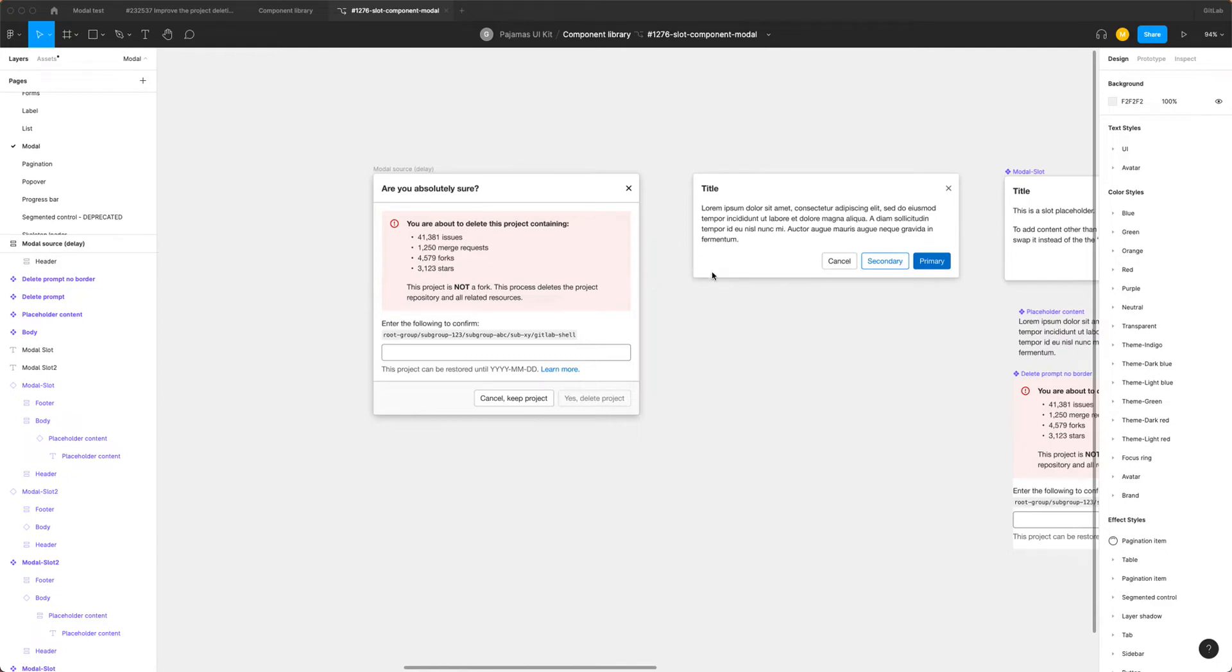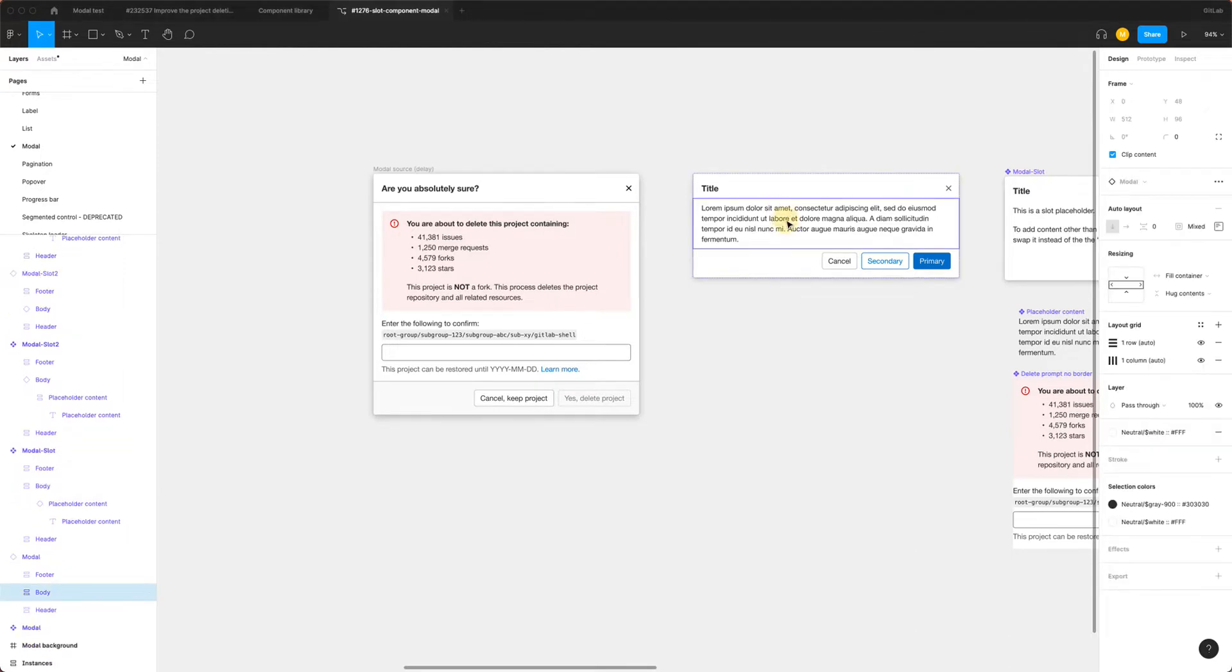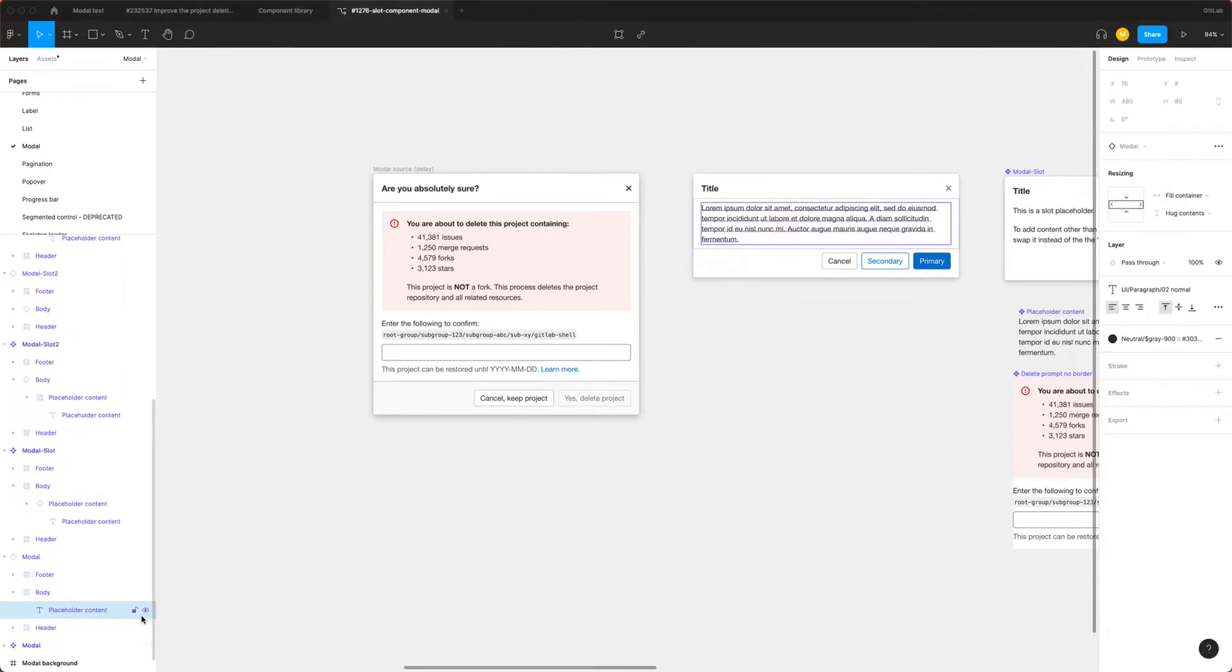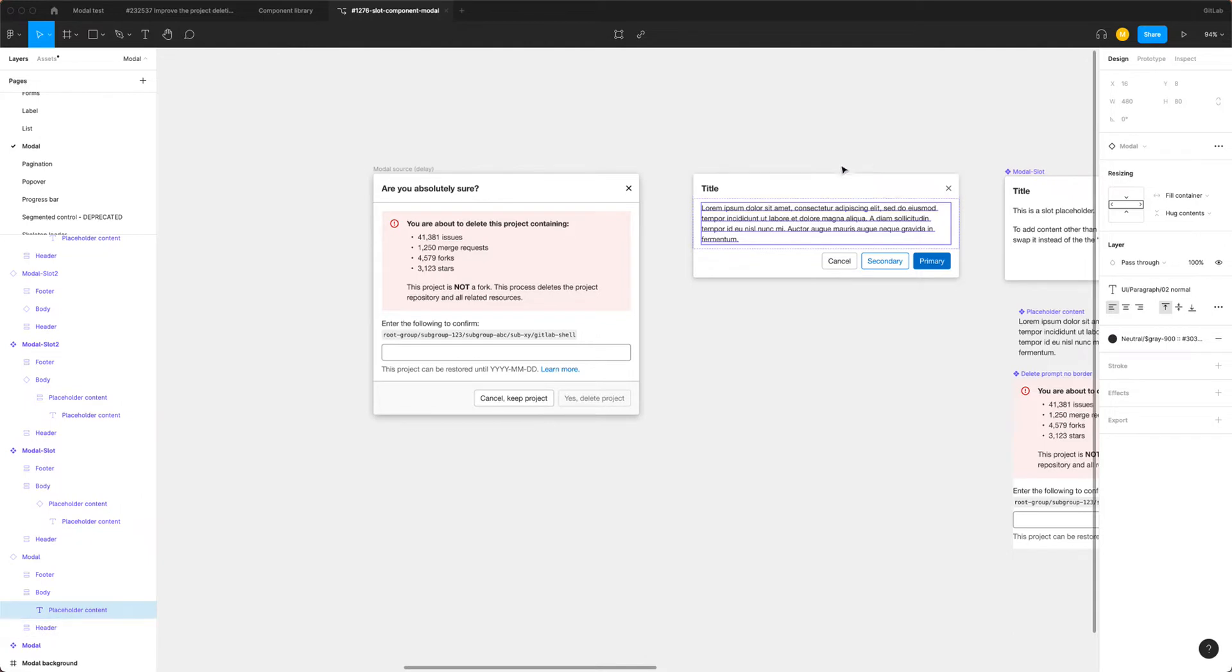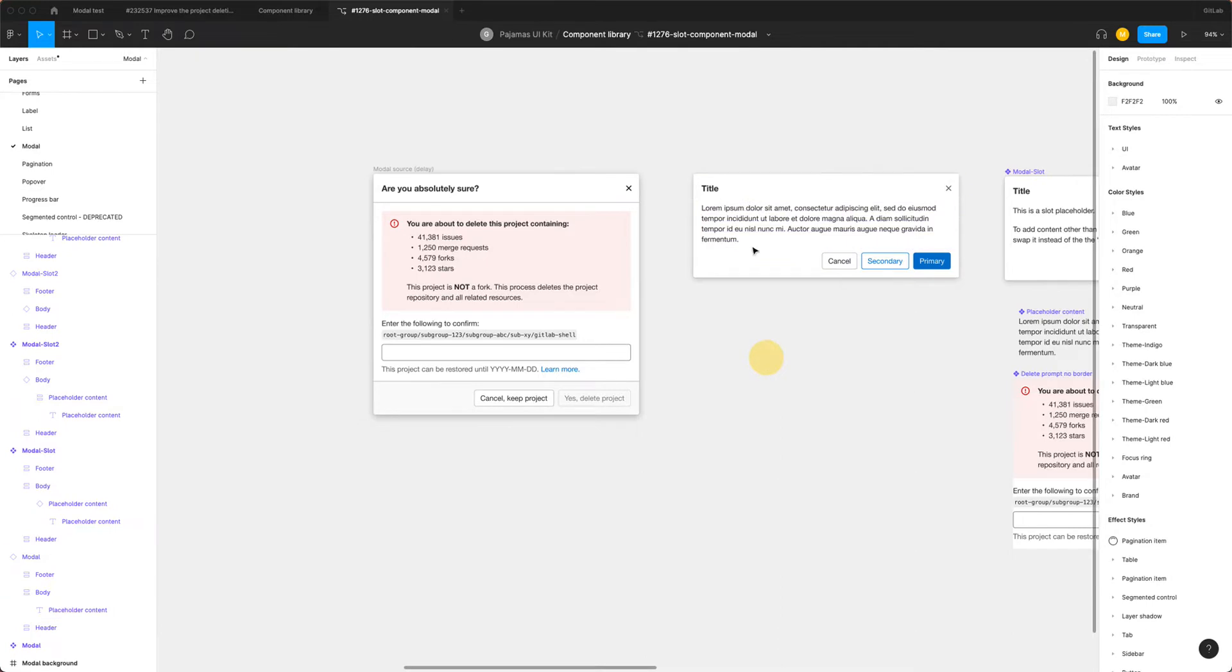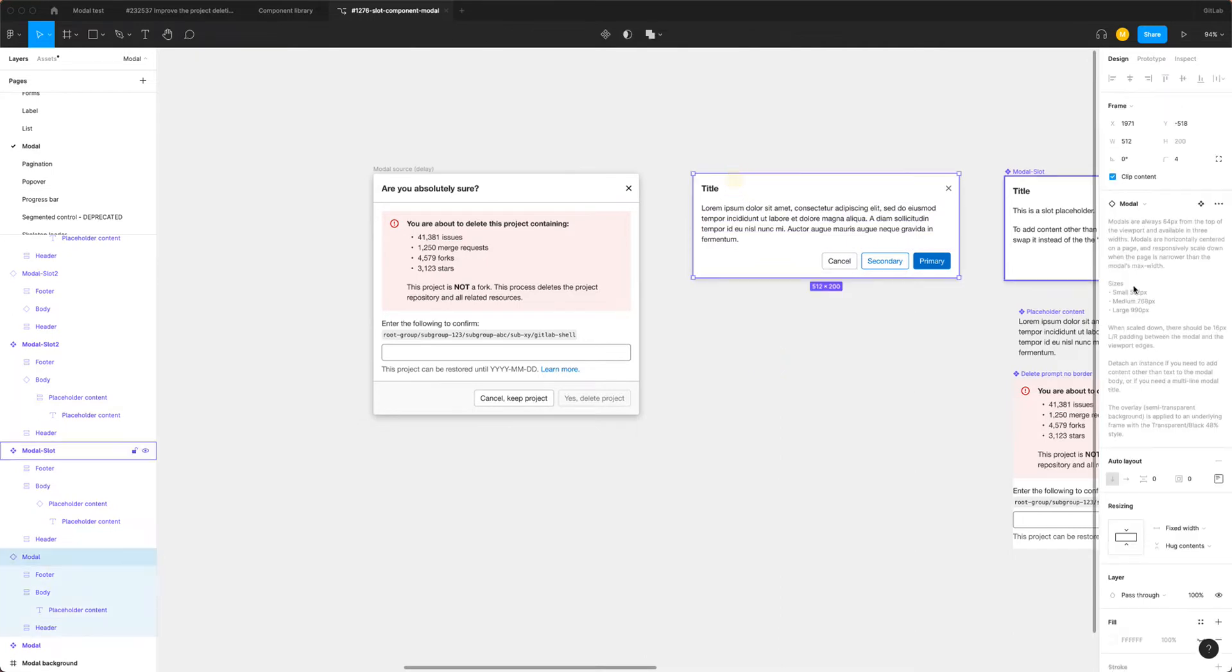Alright, so this is a video about trying to replace the modal from using this component where we just had the text in here. And if you wanted to change something inside here, we actually tell you to detach this instance if you want to add anything else inside this body.